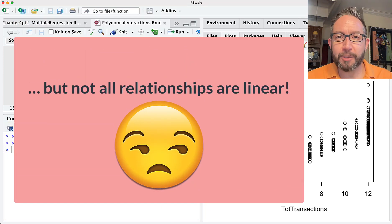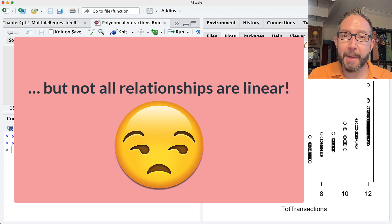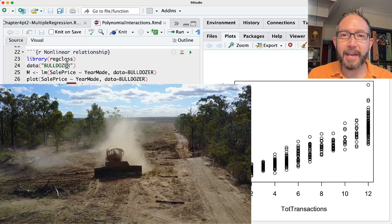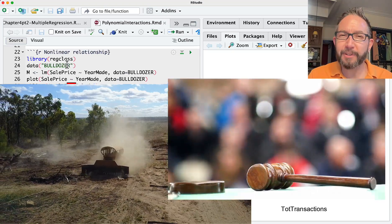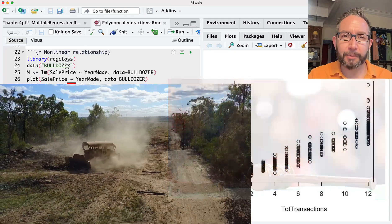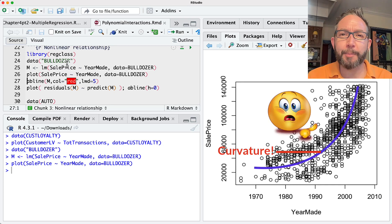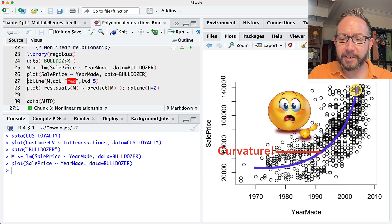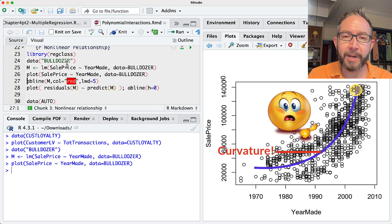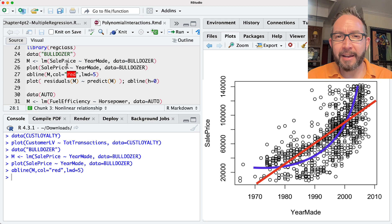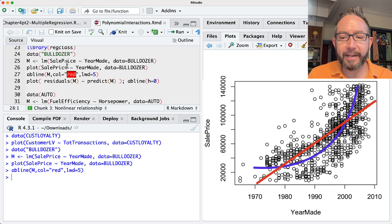You might come across relationships with some curvature — some non-linearity. For example, if we load up the bulldozer dataset and look at a model predicting the sale price of a bulldozer sold at auction based on the year it was made, the scatterplot shows the stream of points taking a sharp curve upwards for later year-made values. Adding a simple linear regression line highlights that the stream doesn't follow the diagonal red line, indicating leftover curvature not captured by the model.